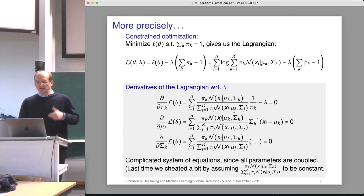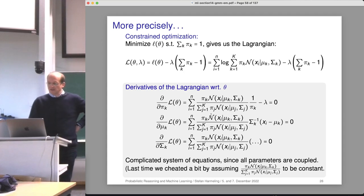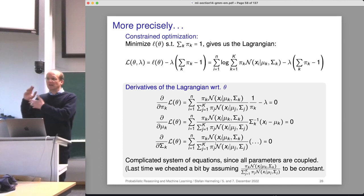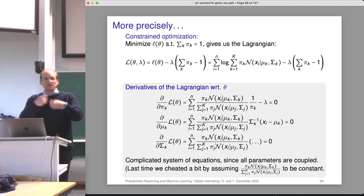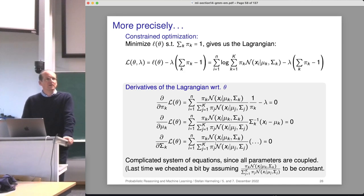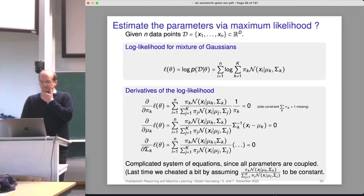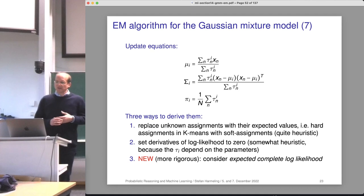Of course, we could write down Lagrange multipliers here — in principle that could be formulated — but it's still a complicated system of equations. Often in numerics, when we get such a system, we just iterate it and hope for a fixed point, and often it works. In this case it also works. However, there is a third way to do this, which we will cover today.